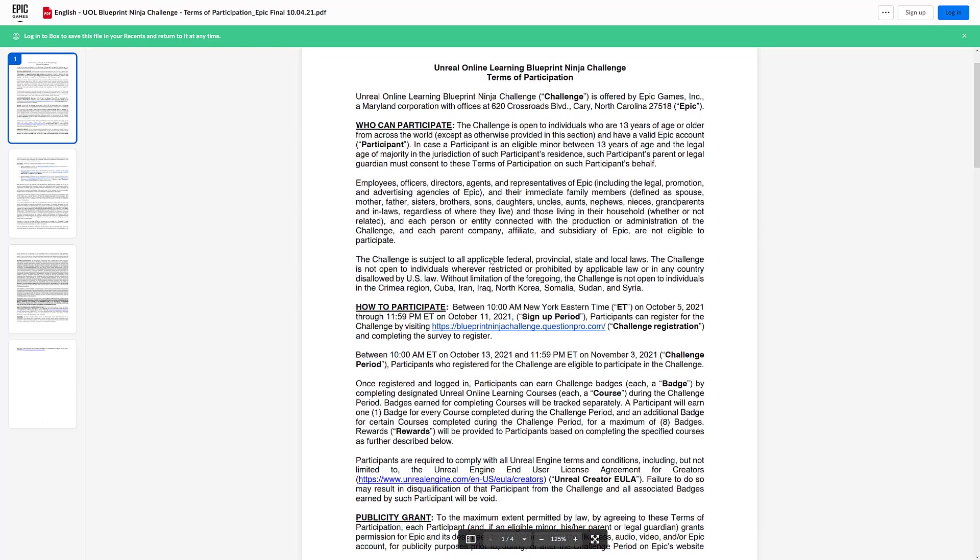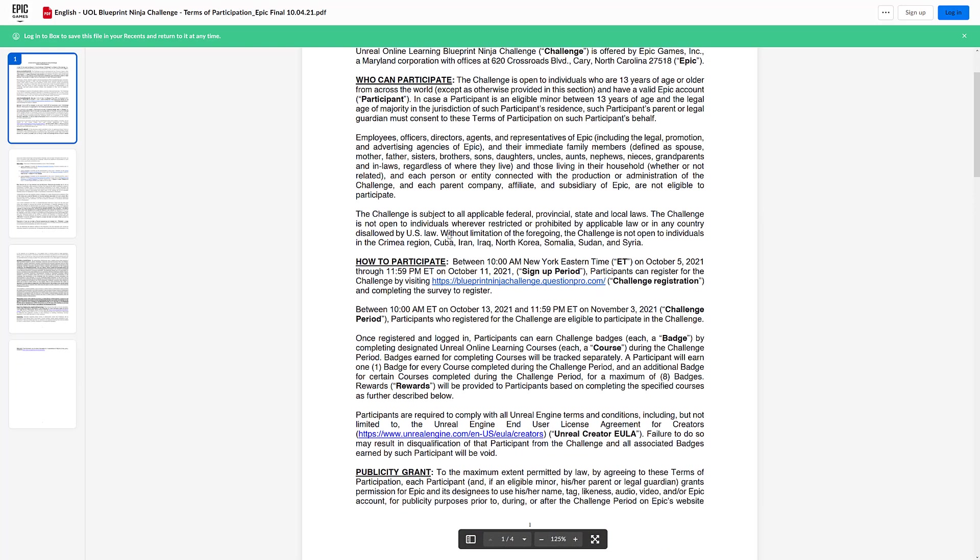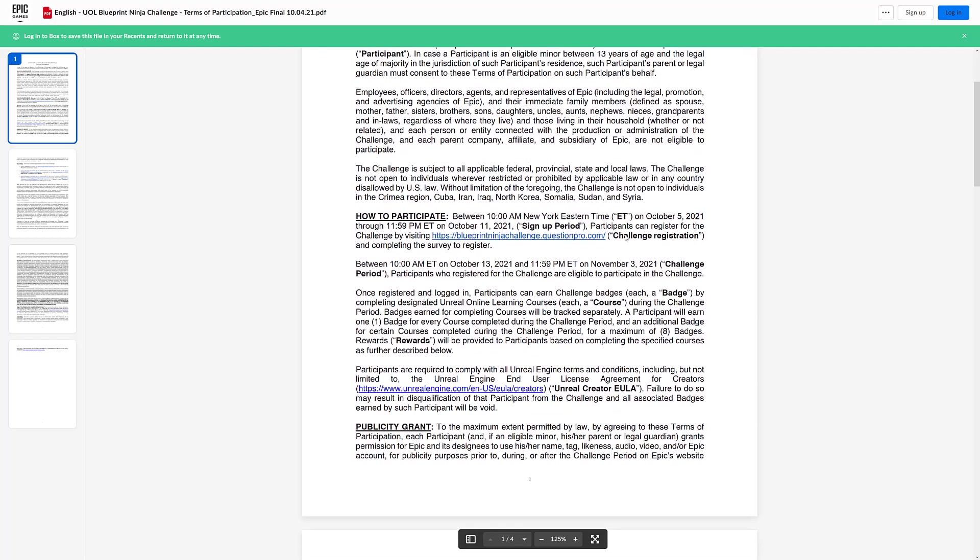Challenge is subject to all applicable laws, of course. And there are a few countries that are not allowed to do so. The Crimean region, Cuba, Iran, Iraq, North Korea, Somalia, Sudan, and Syria. So if you're from any of those countries, I'm sorry. It's basically these are all legal requirements in the United States. So they're not allowed to do business with these particular countries. I'm shocked to see Crimea added. I didn't know that was the case.